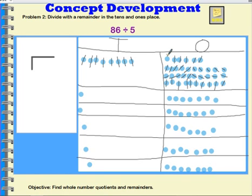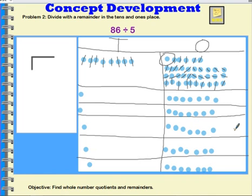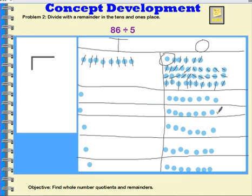I have this one remaining that doesn't have a place to go — if I put it in one of the groups, the groups will not be even. So let's see how many we have in each group. I have one ten in this group and seven ones. Each of my groups has one ten and seven ones, but I have one remaining.